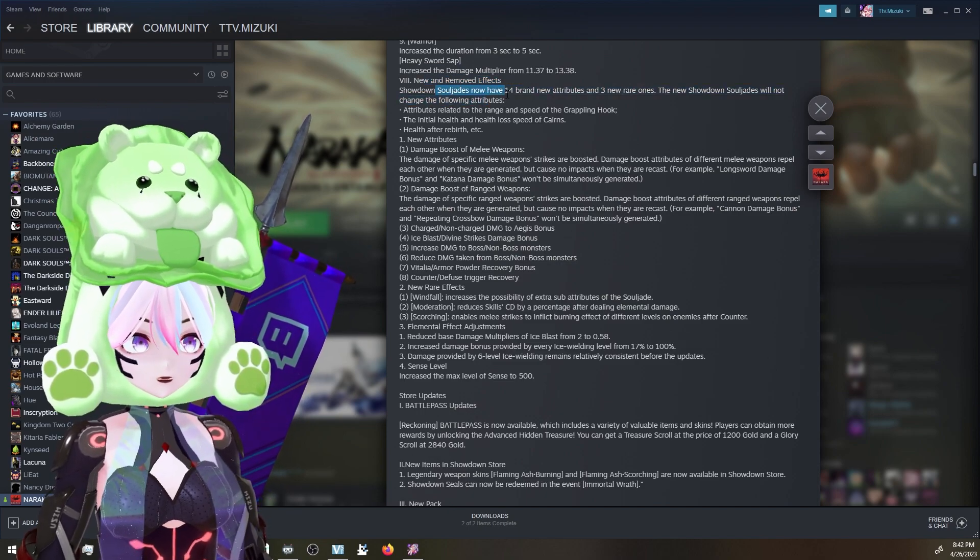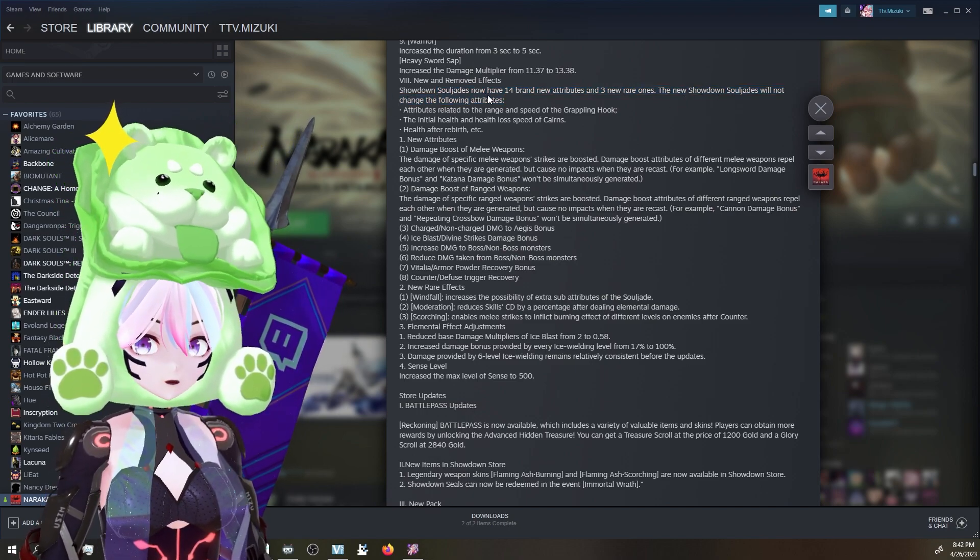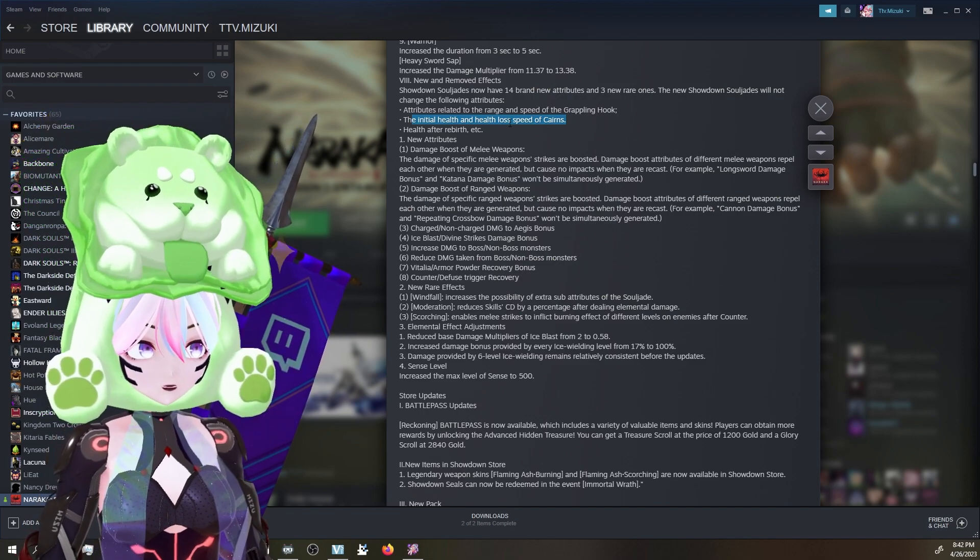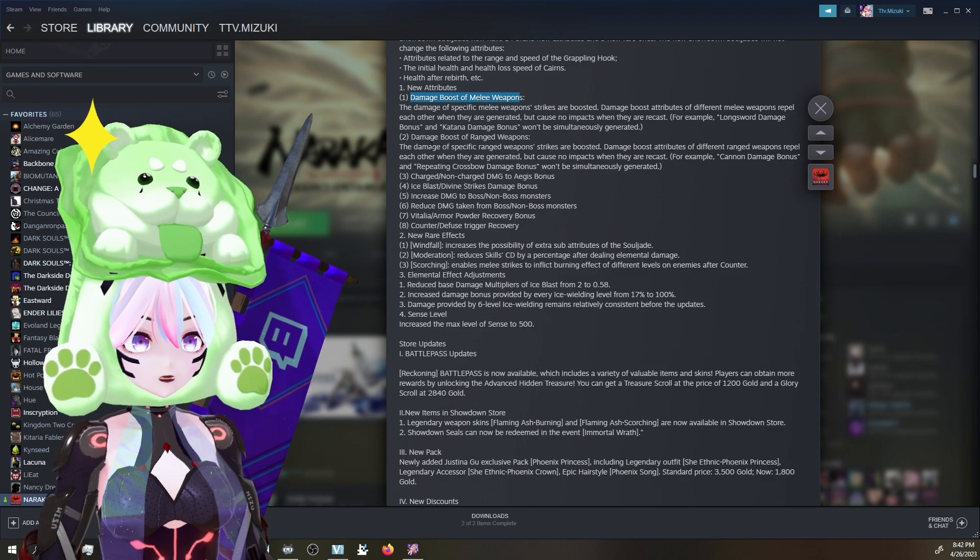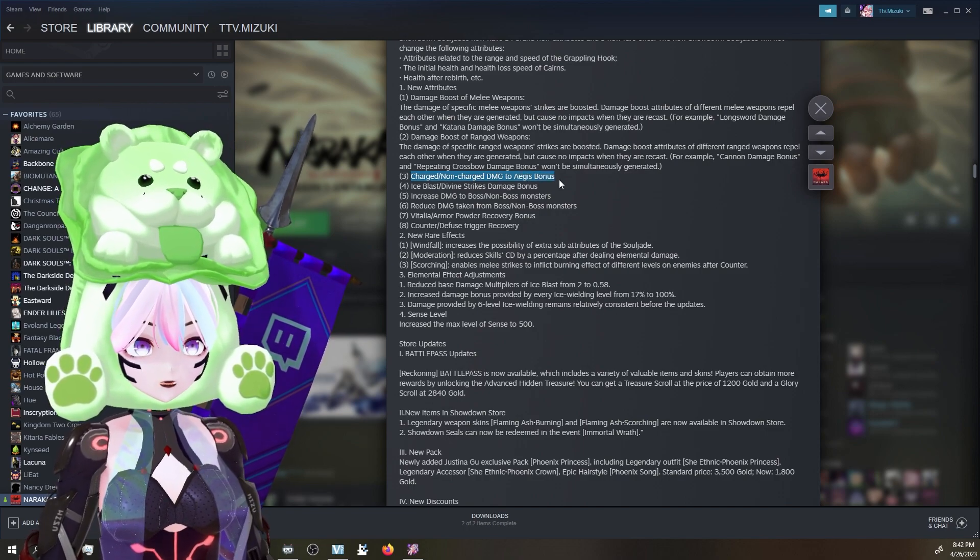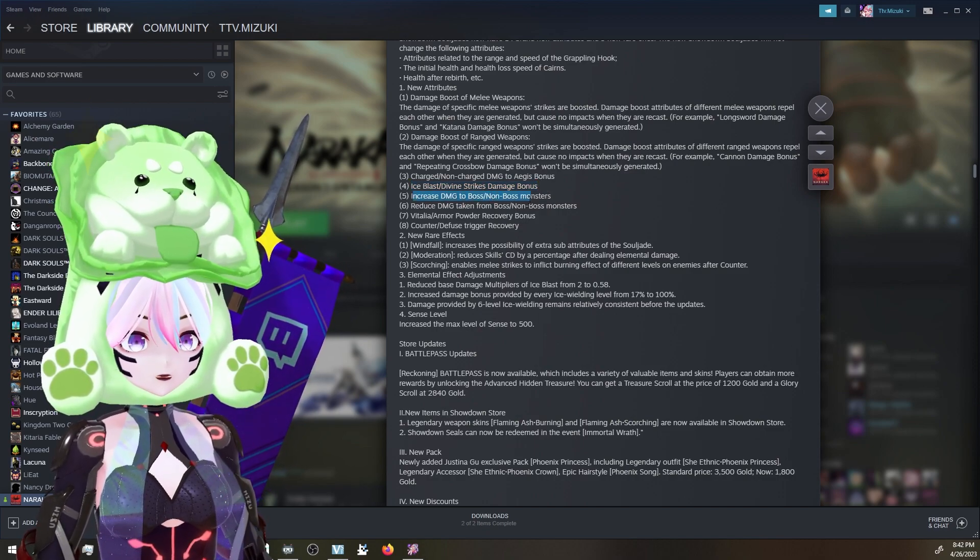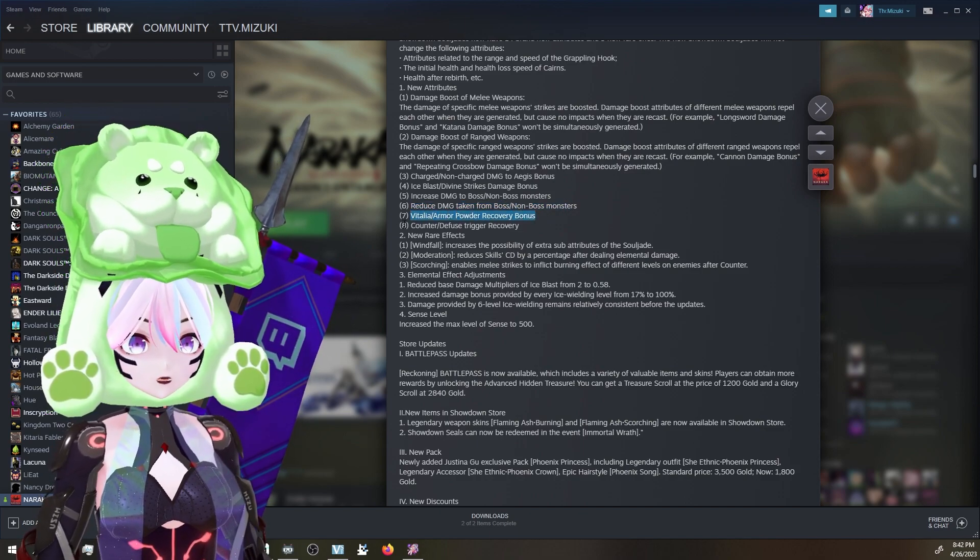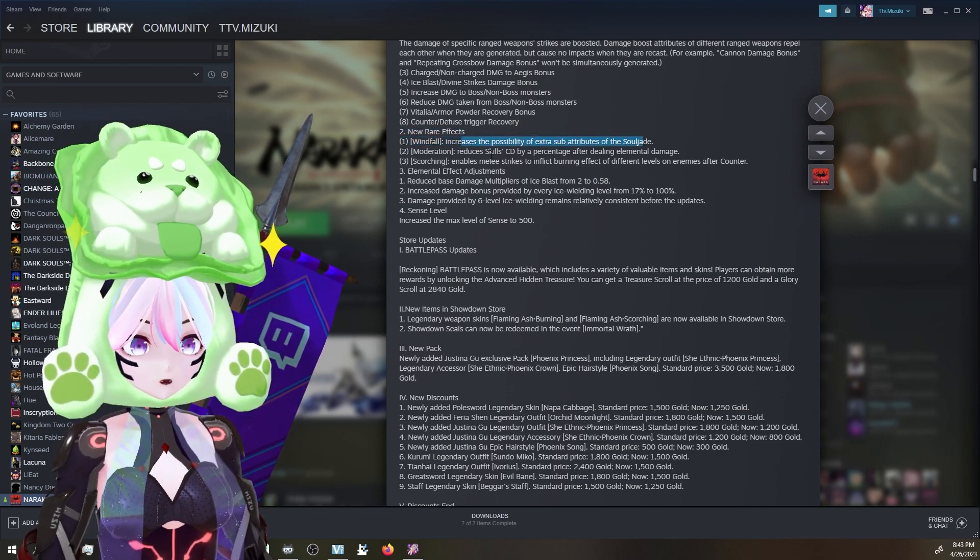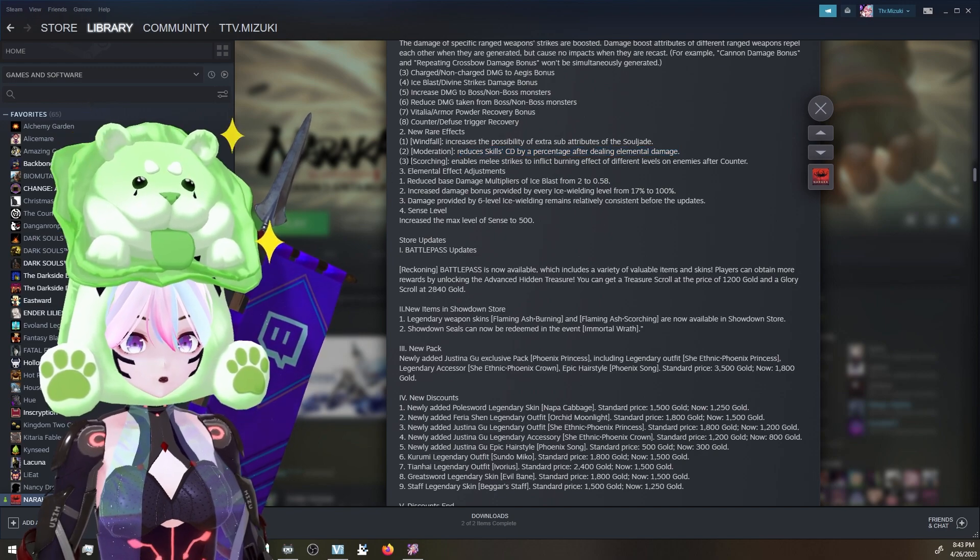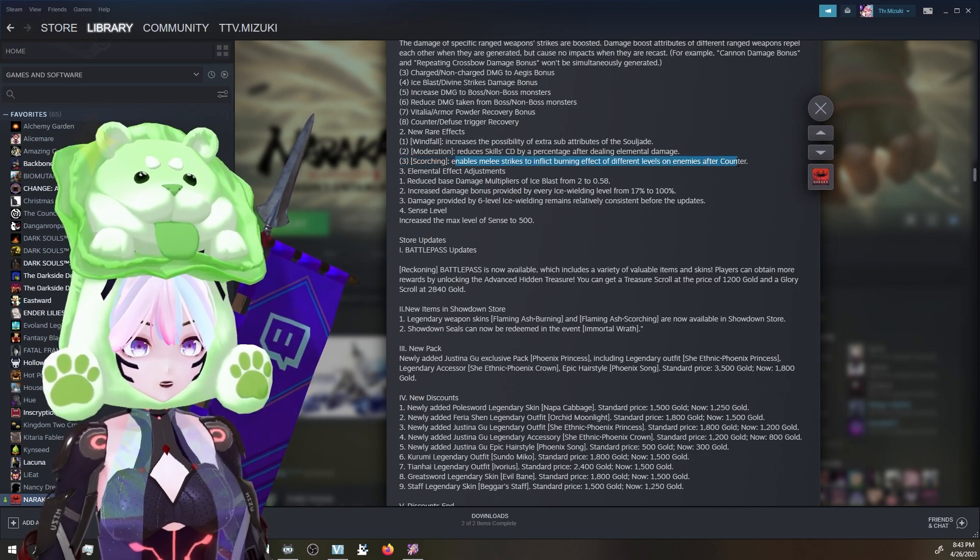Showdown Souljades now have 14 brand new attributes and three new rare ones. The new Showdown Souljades will not change attributes related to the range and speed of Grappling Hook, the initial health and health loss speed of Cairns, health after rebirth, etc. New attributes include damage boost of melee weapons, damage boost of ranged weapons, charged and non-charged damage to Aegis bonus, ice blast divine strikes damage bonus, increased damage to boss and non-boss monsters, reduced damage taken from boss and non-boss monsters, vitalia armor powder recovery bonus, counter abuse trigger recovery. New rare effects - Windfall increases the possibility of extra sub-attributes of the Souljade. Moderation - reduce skill CD by a percentage after dealing elemental damage. Scorching - enables melee strikes to inflict burning effect on different levels of enemies after counter. That's interesting.